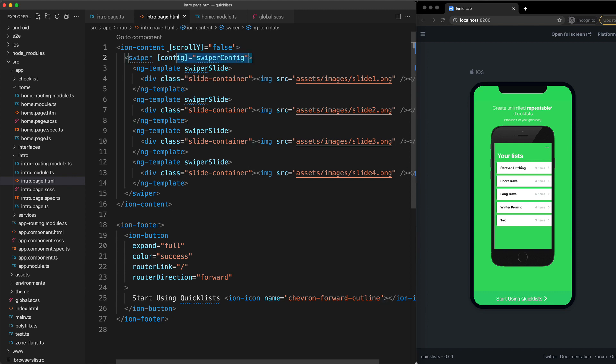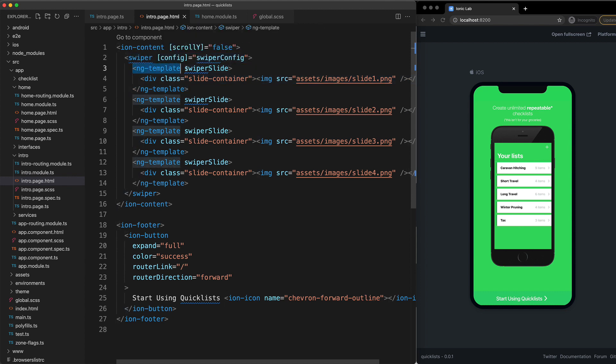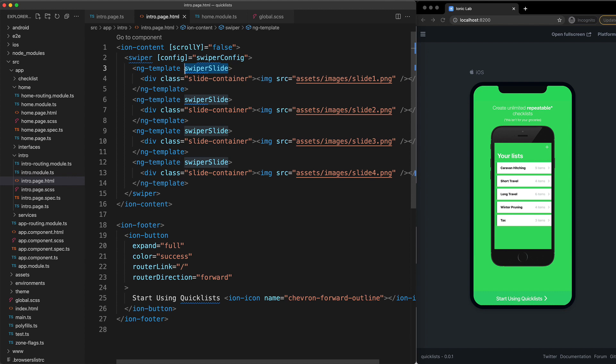But this time we just have a swiper component and then inside of that we have these ng templates for each slide that we just set up swiper slide on as well. And then we can just put whatever we want inside of those slides just like we always can.